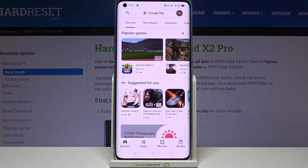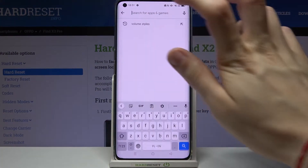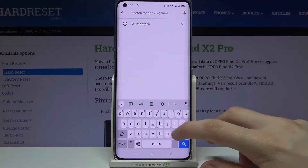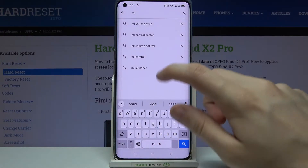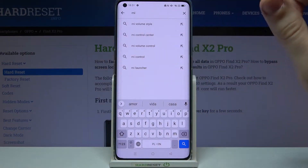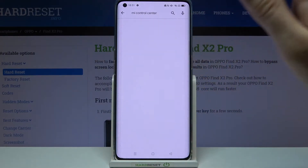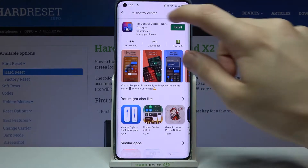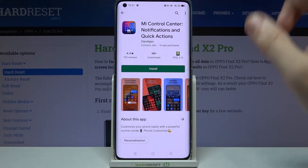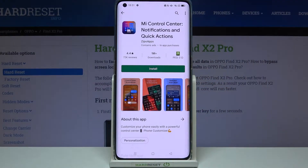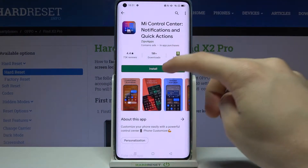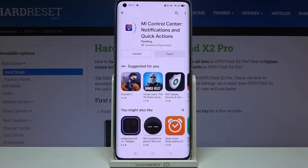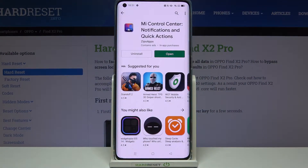From the Google Play Store, look for an application called MI Control Center. Tap on it and install the first application that pops up — MI Control Center: notifications and quick actions. Install and wait for it to install.